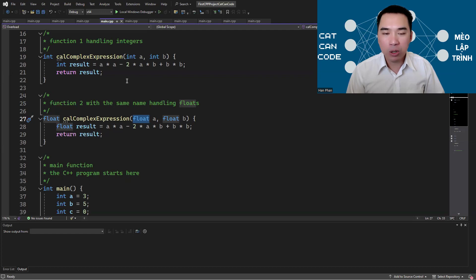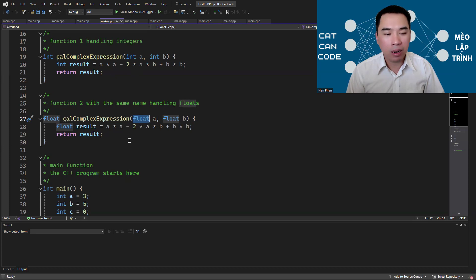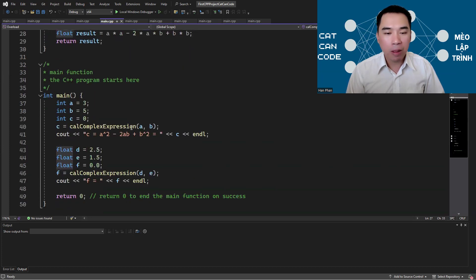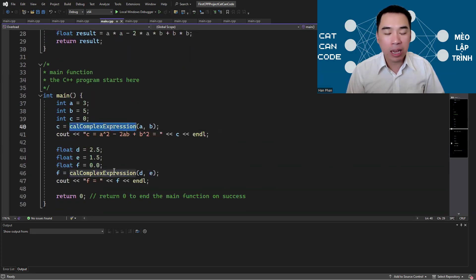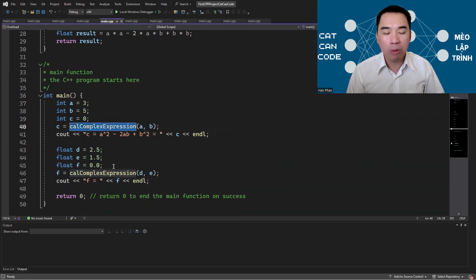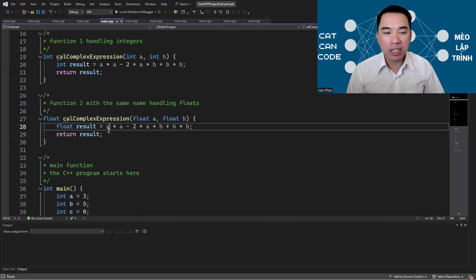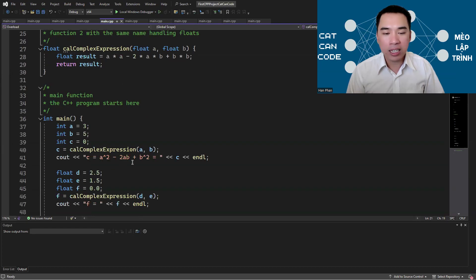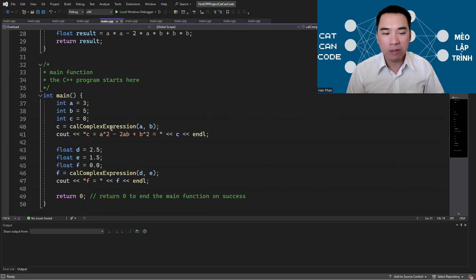These two functions can exist at the same time in a C++ program and when you call them you can use the same name but depending on the parameters C++ compiler will decide which function body will be called and execute this function accordingly.